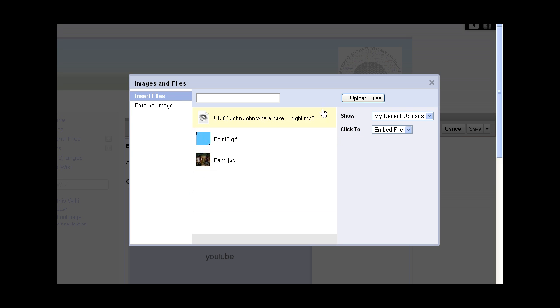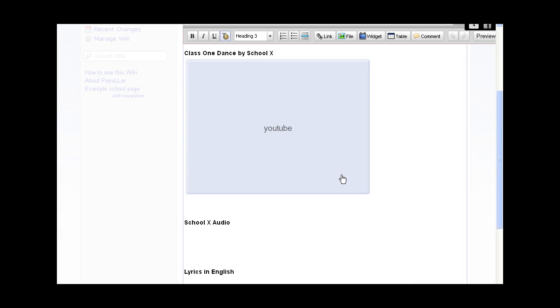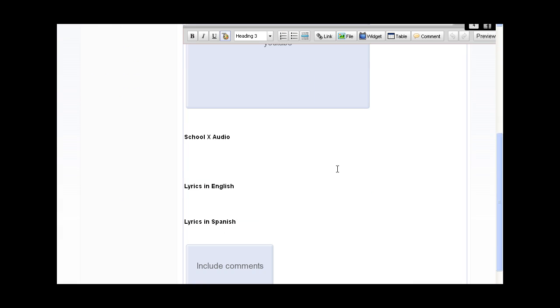So now we've uploaded that file. Now what we need to do is decide where we want to put the file. I prepared a space here earlier: School X Audio. That's what we're going to call it, and that's where we want to put the file.